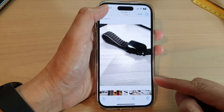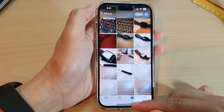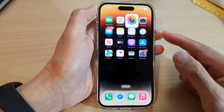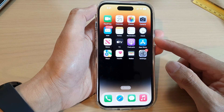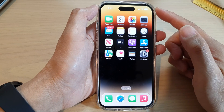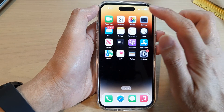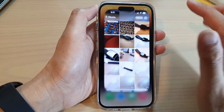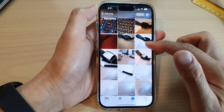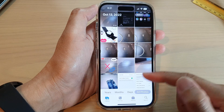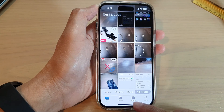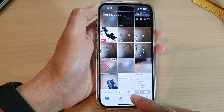First, let's go back to the home screen by swiping up at the bottom of the screen. On the home screen, tap on Photos. In Photos, you can tap on Library or you can tap on the Albums tab at the bottom.